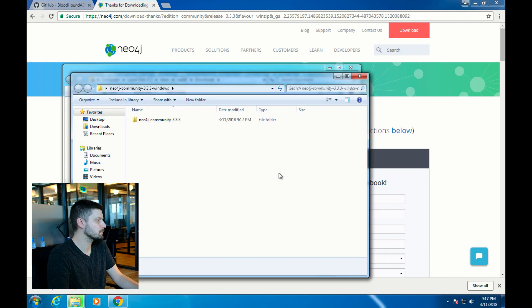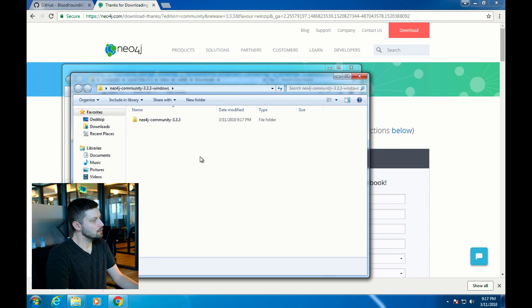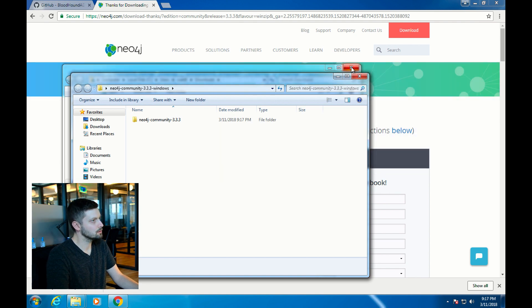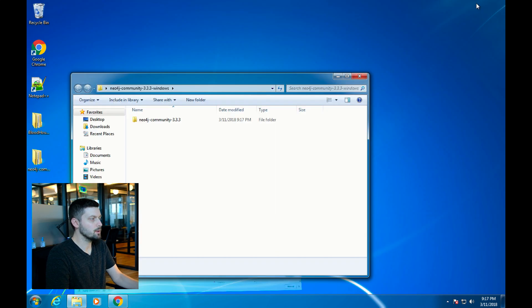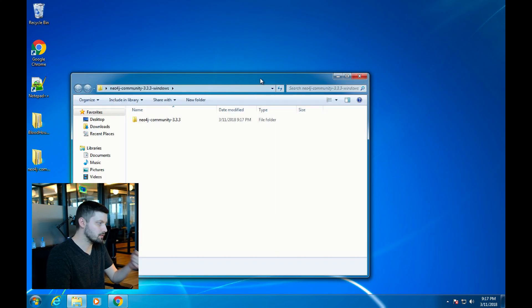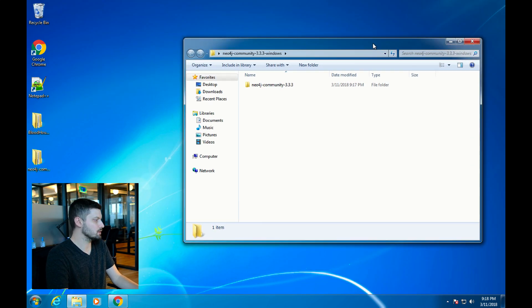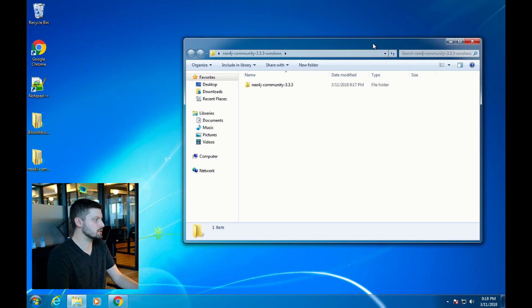Now we have the files we need for Neo4j. Now we need to install it.